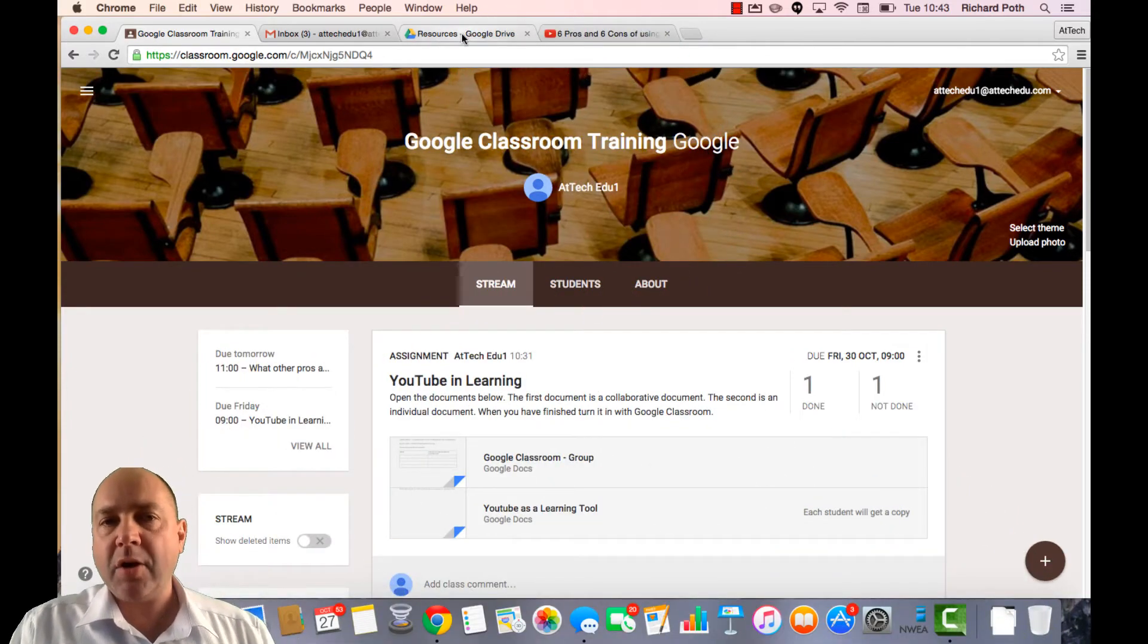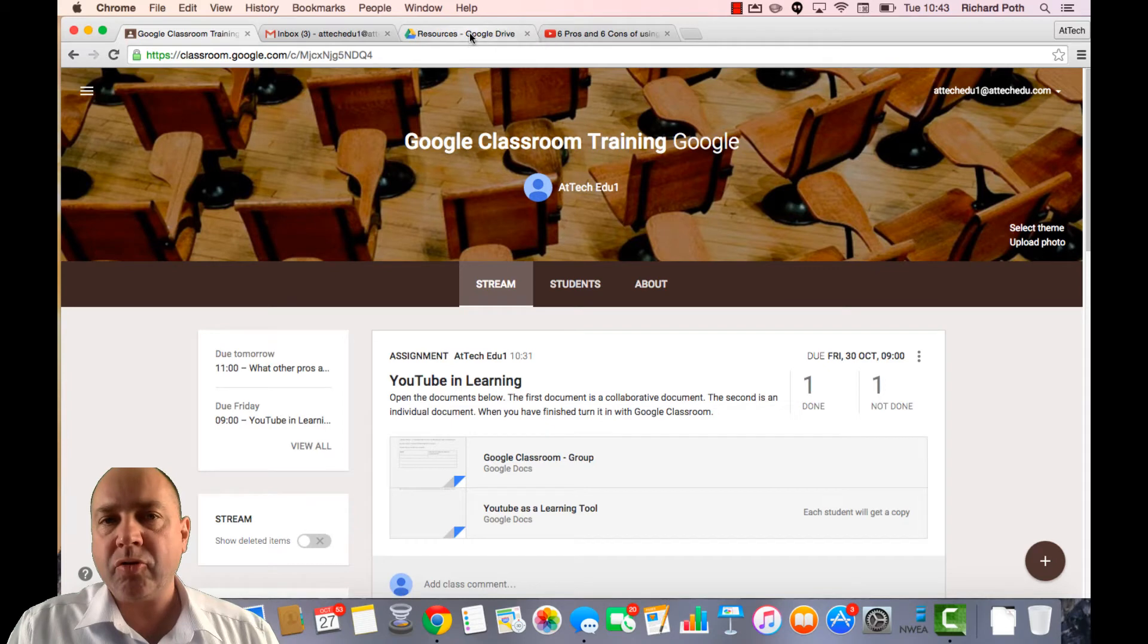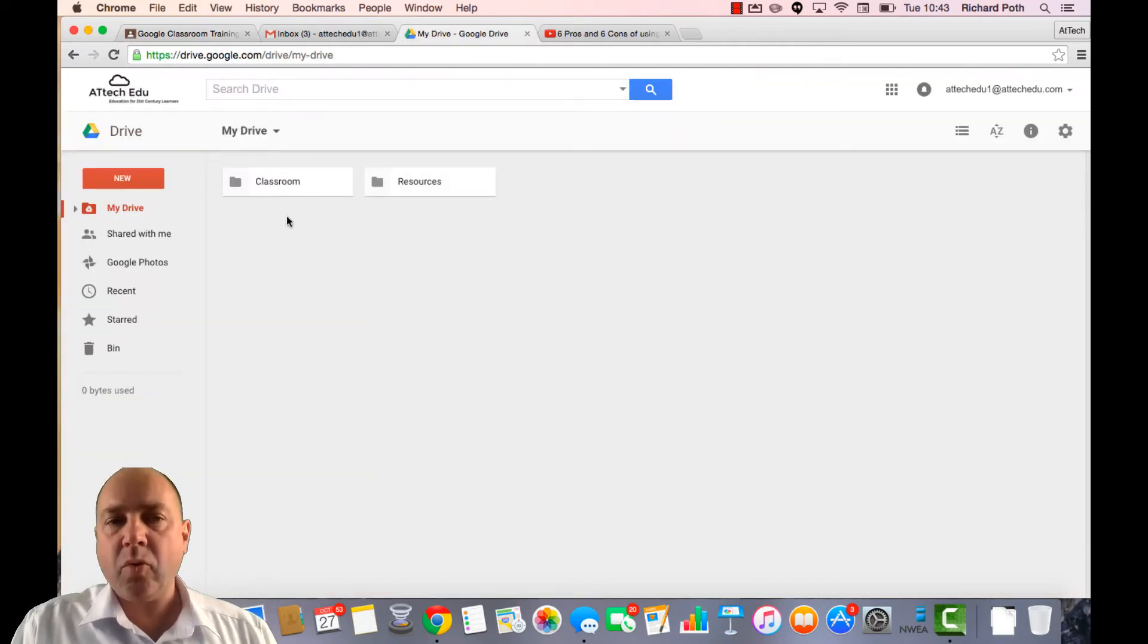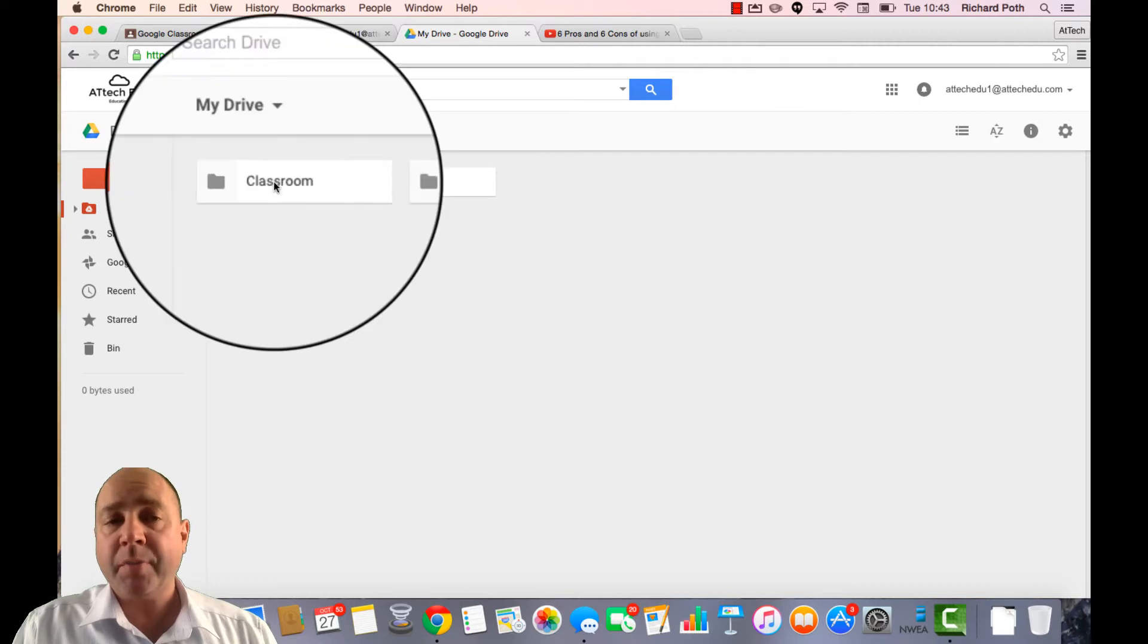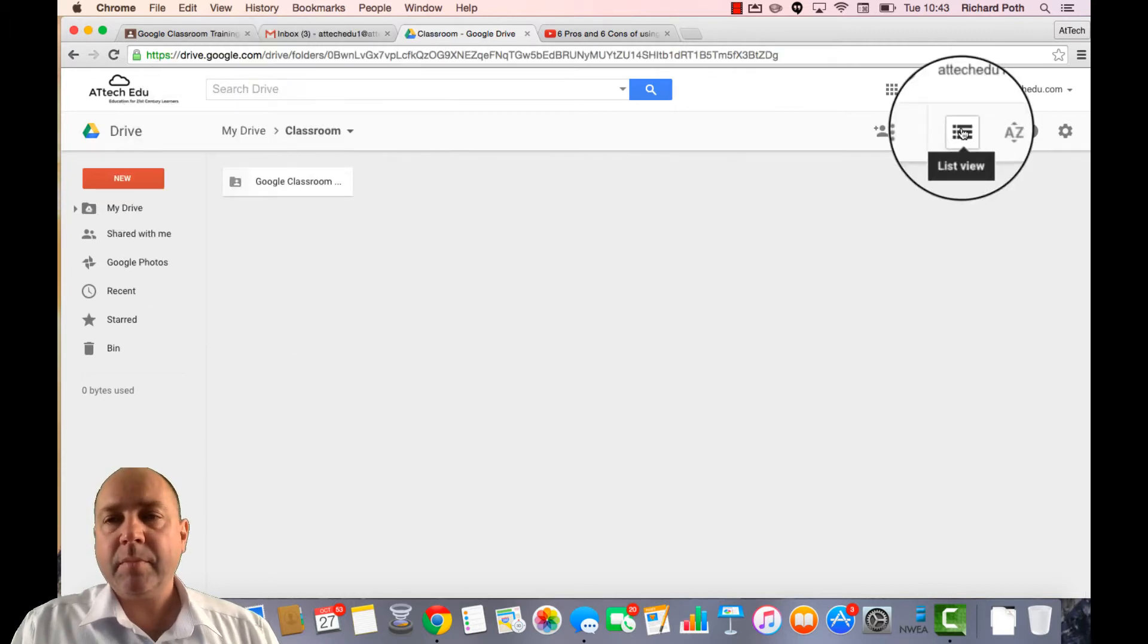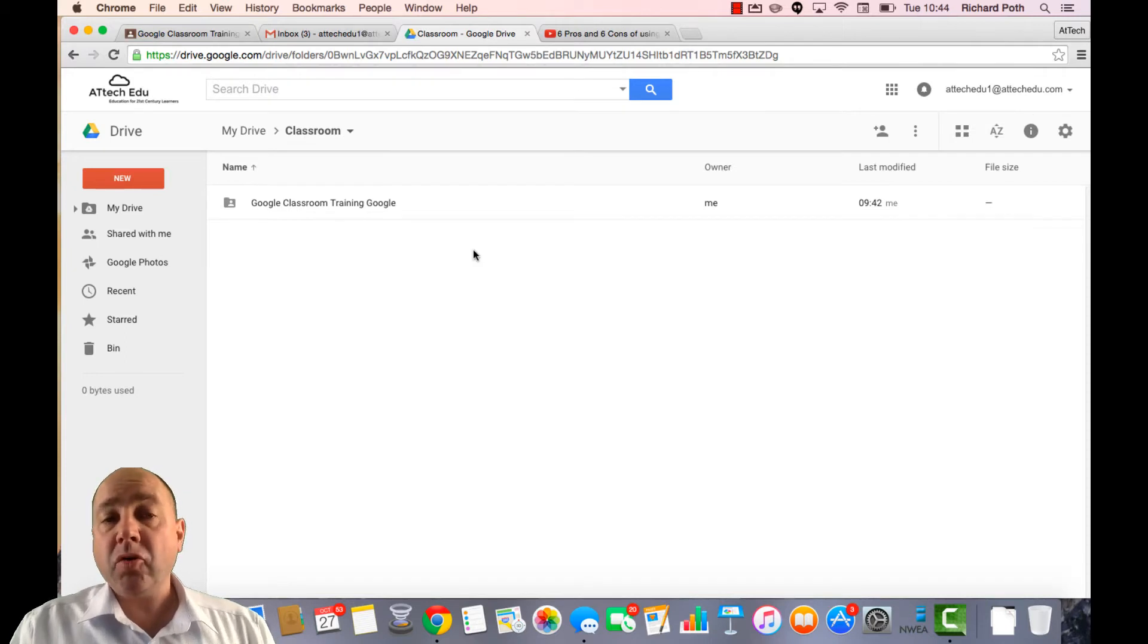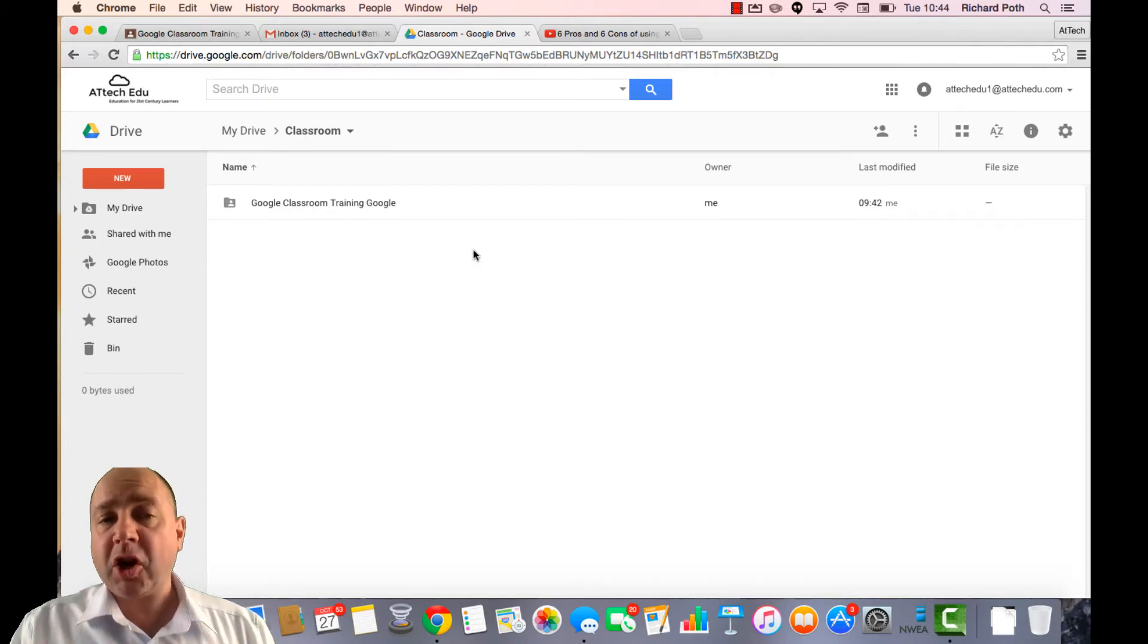So let's go to our Google Drive and we can see here that Google Drive has automatically created a folder called Classroom. I'm going to give it a list view so we can see the full name. Google Drive has created a folder for the classroom that we created.